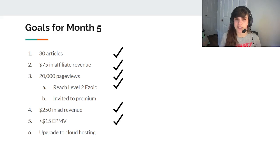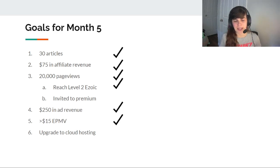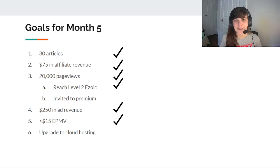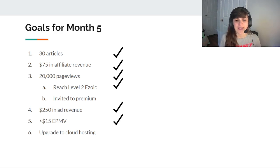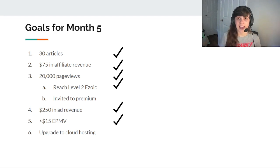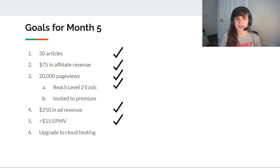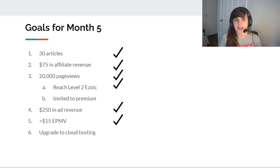Received $250 in ad revenue, which I achieved, so that gives you a sneak peek into how much I've made. I finally got that $15 EPMV on both Zoic and Google metrics, so that is the first time I've been able to check that since I have started this website. And I was hoping to upgrade to cloud hosting and I do think that'll happen next month.